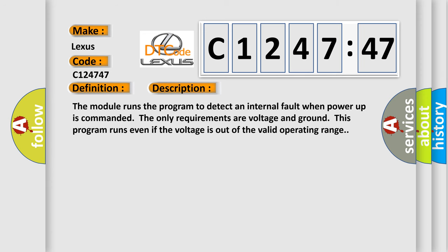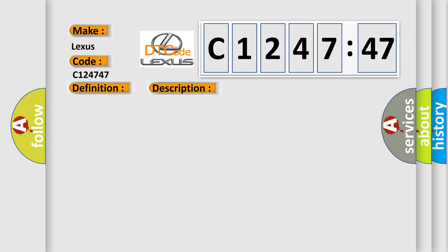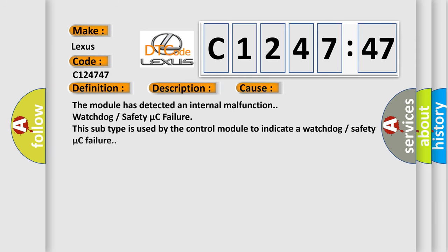And now this is a short description of this DTC code. The module runs the program to detect an internal fault when power-up is commanded. The only requirements are voltage and ground. This program runs even if the voltage is out of the valid operating range.